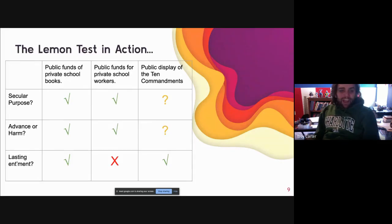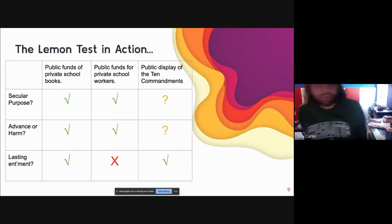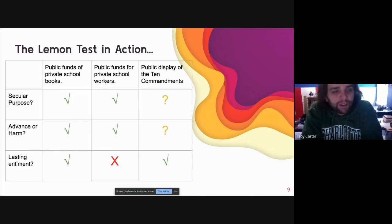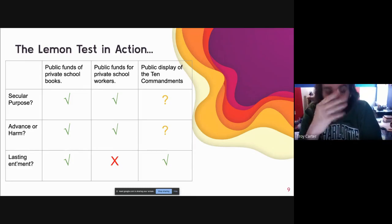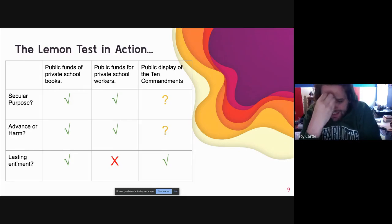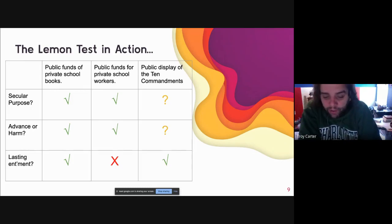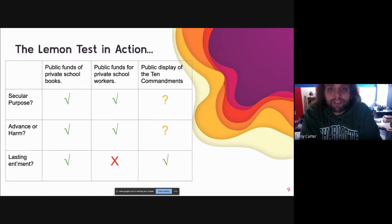Taking a look at the Lemon test in action for Lemon v. Kurtzman: public funds for private school books — secular purpose, check; does not advance or harm a religion, check; does not create a lasting entanglement, check — that one's good to go. Public funds for private school workers — secular purpose, check; doesn't advance or harm a particular religion, check; does it create a lasting entanglement? The court got uncomfortable and said no — we don't want Pennsylvania paying 15% of religiously-based private school teachers' salaries.